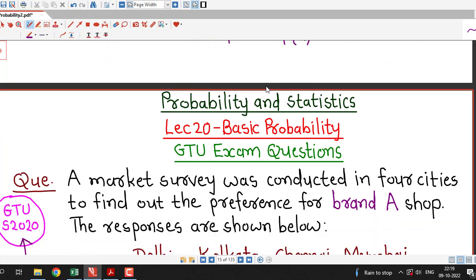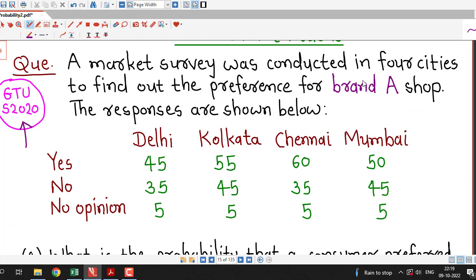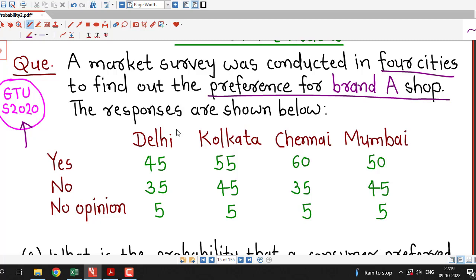With this definition in mind, we can try to answer this question. A market survey was conducted in four cities to find out the preference for brand A shop. The responses are shown in a table indicating how many people preferred brand A, how many did not prefer brand A, and how many gave no opinion.